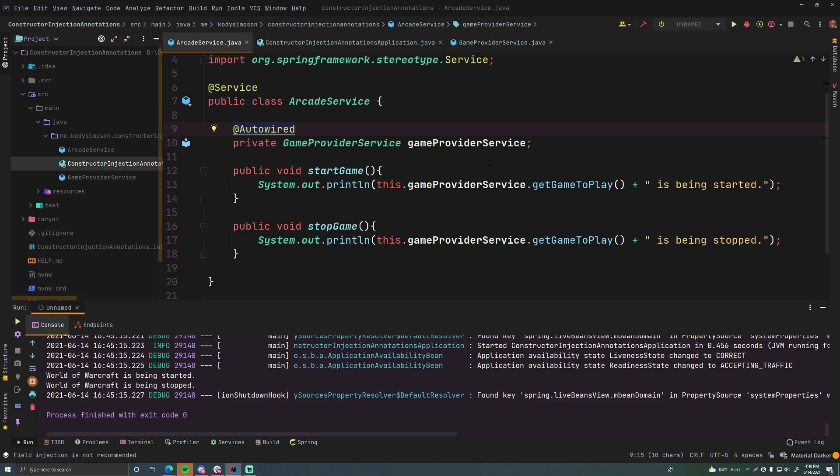And also before that we saw how to do constructor injection using the Spring framework. So the final type of injection I want to show you is how to do setter injection. This is one that I don't see as much but it's still used.